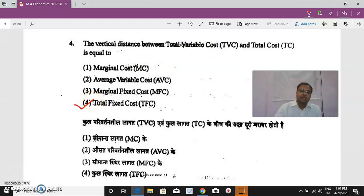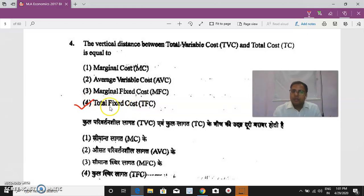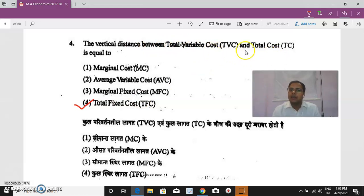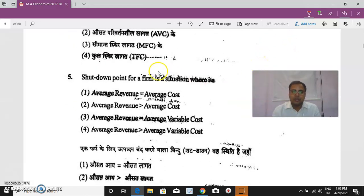Question 4: The vertical distance between TVC and TC is equal to total fixed cost. Since total fixed cost remains constant, the TFC curve is a horizontal line parallel to the X-axis. Therefore the distance between TVC and TC always remains constant, and both curves are parallel to each other.